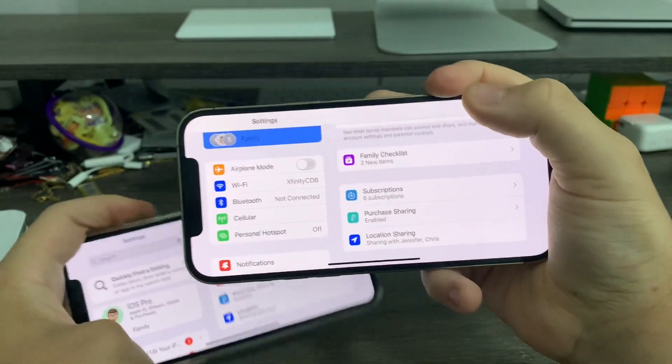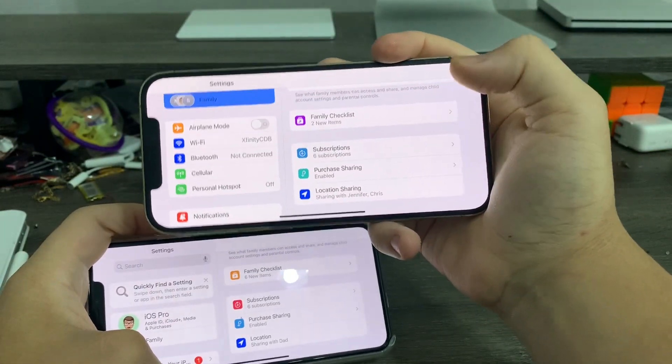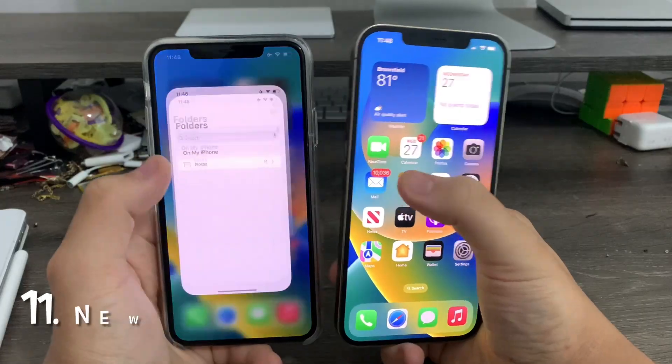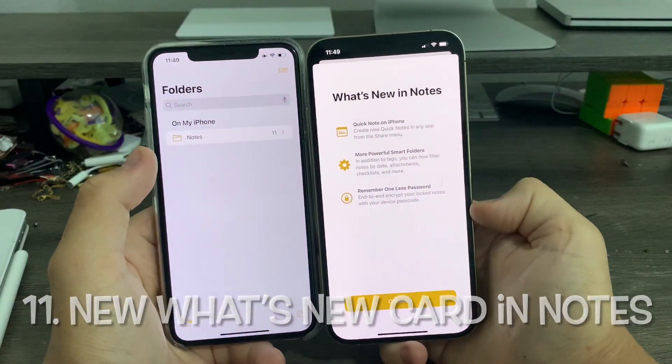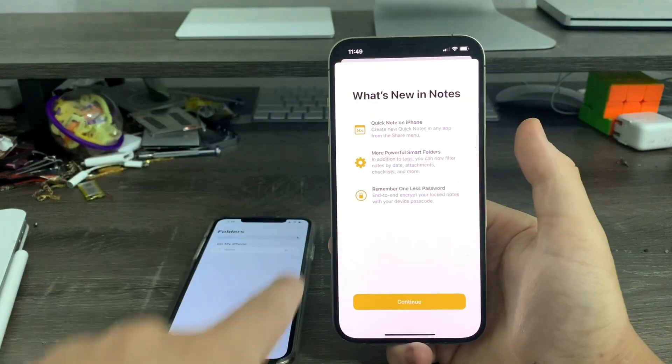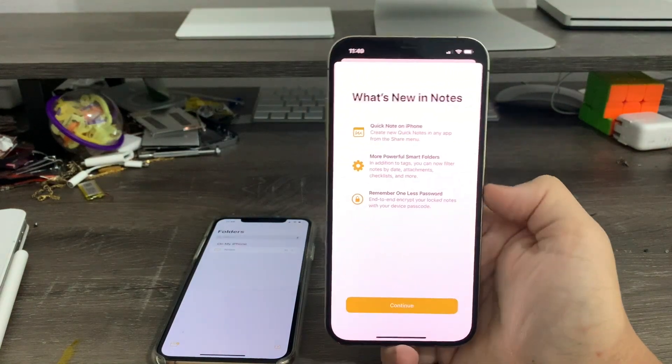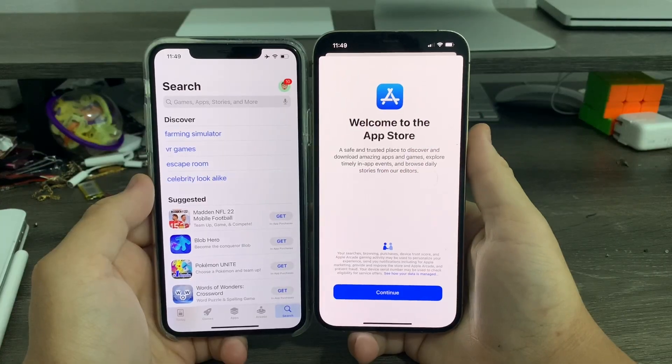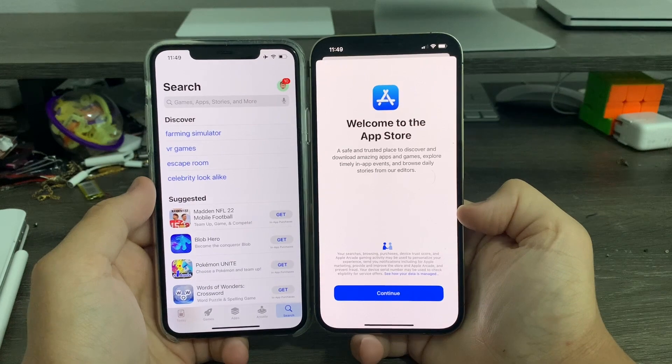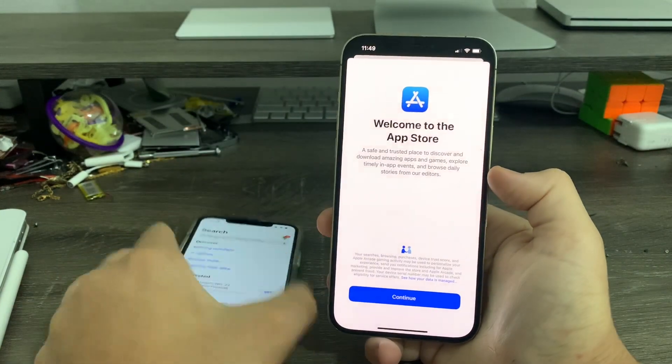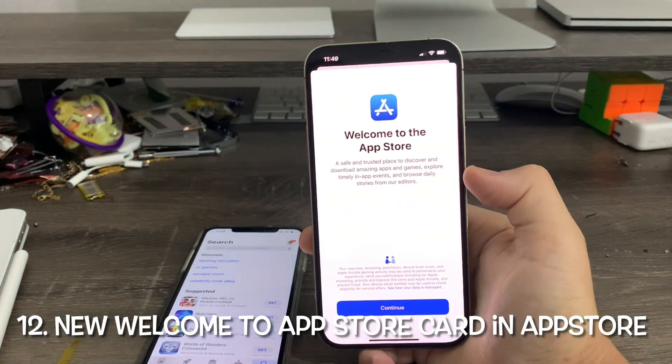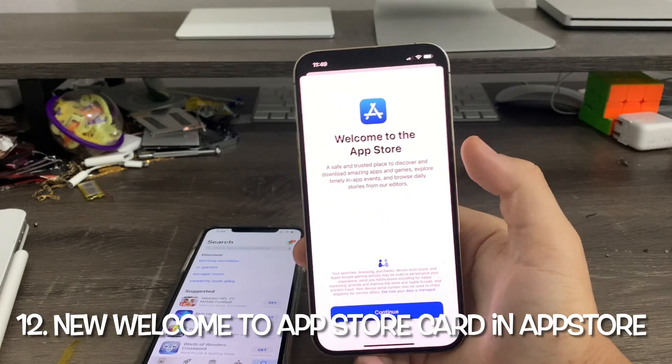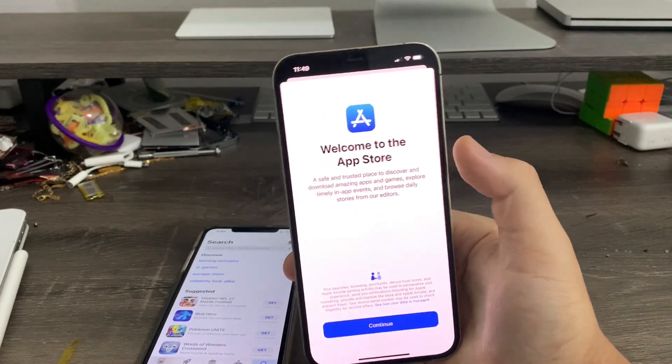So two new color options for family checklist and subscriptions in the family sharing options. In the Notes app, you can see that after updating iOS 16 Beta 4, I got a new preview screen showing exactly what the Notes app features will do. In the App Store, you can see now that after updating, the App Store gave me a new preview pop-up as well. So new preview screens for after updating, not for all apps, just certain ones.